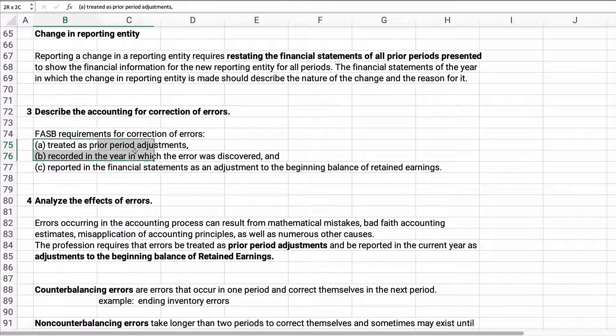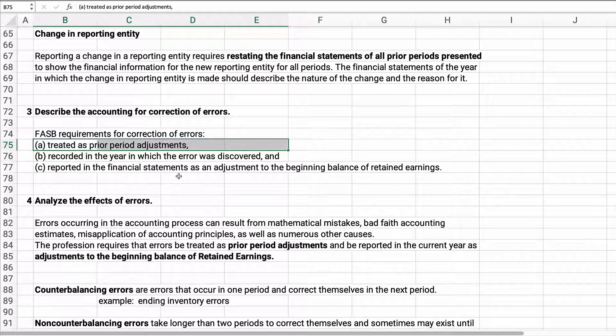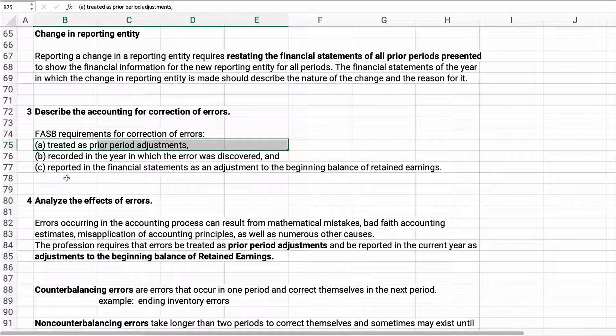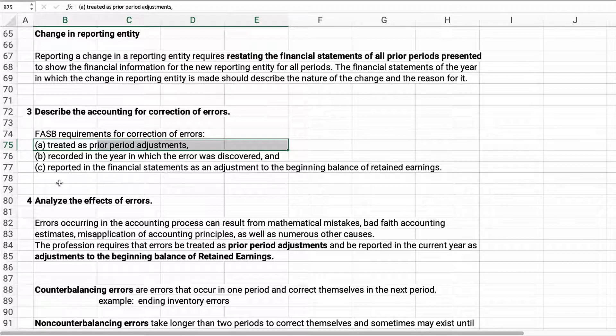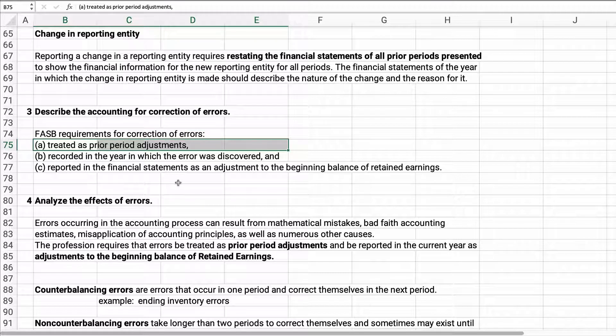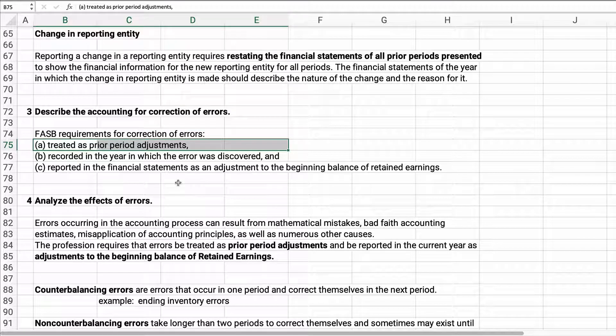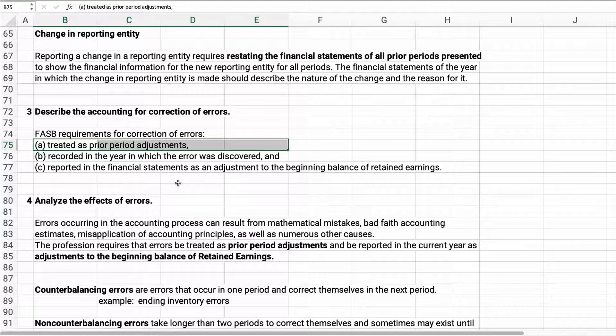Errors are treated as prior period adjustments. They're recorded in the year which the error was discovered and reported in the financial statements as an adjustment to beginning retained earnings.